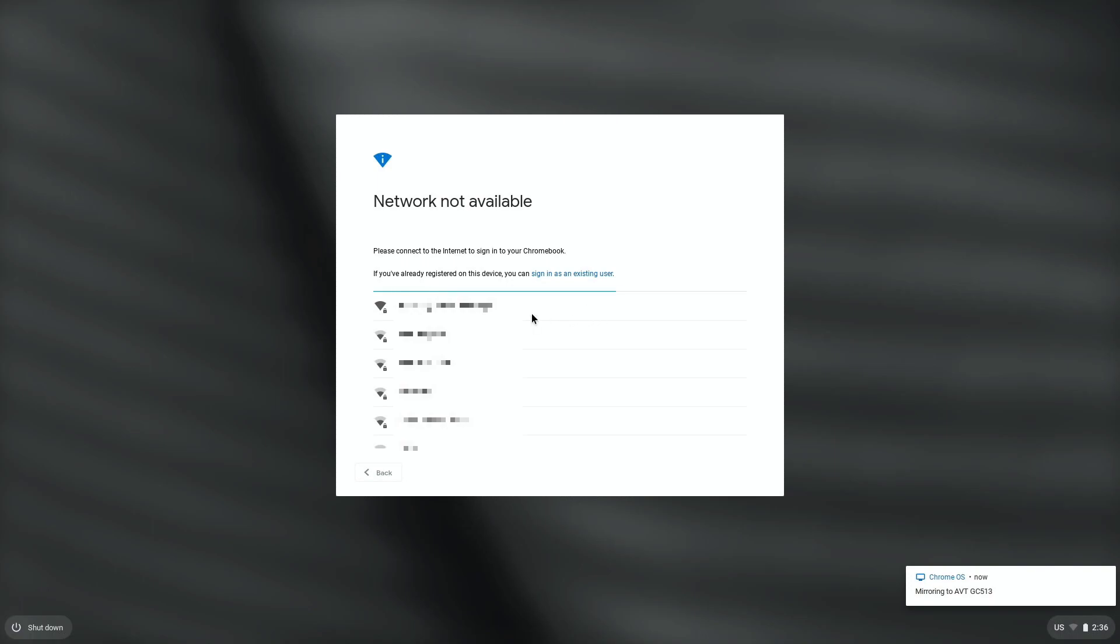you're going to have to find your network, click that, and then if there's a password, you're going to have to enter in the password for that.